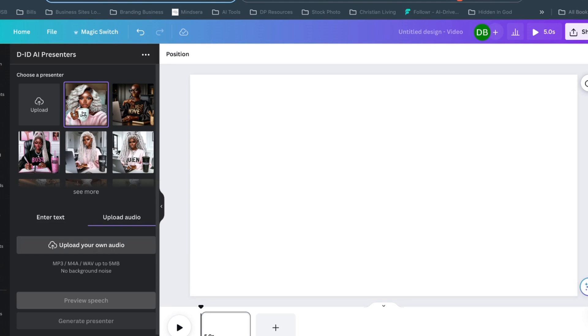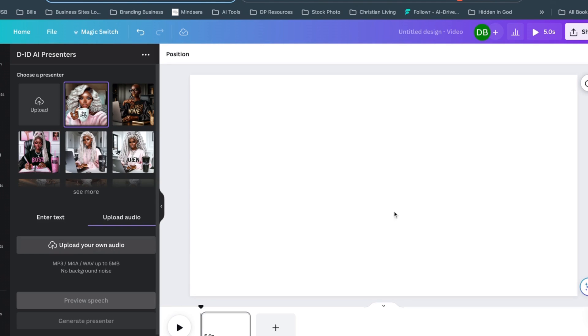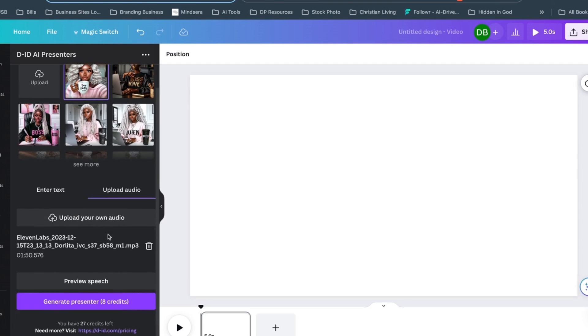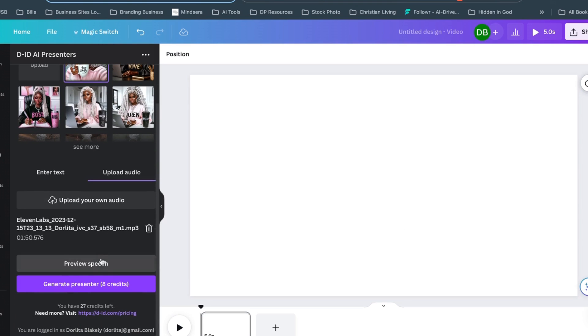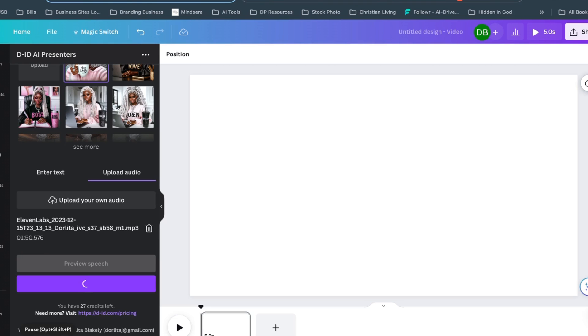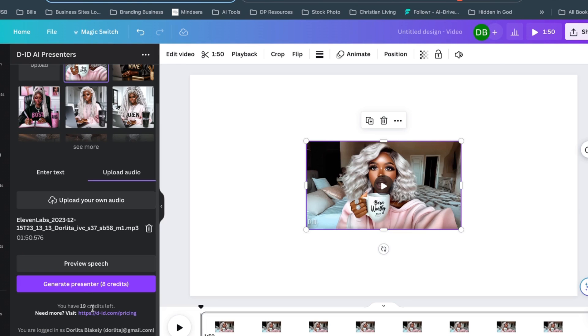So let's listen. As the moon rises high and the stars twinkle in the... All right, so this is the audio that I want. We can preview, and because of the length of my audio, it's going to take eight credits from my DID account to create this video. So we're going to just hit generate presenter and it's going to do its work. It takes a little bit of time and it's going to create that video. So we're just going to wait on it.